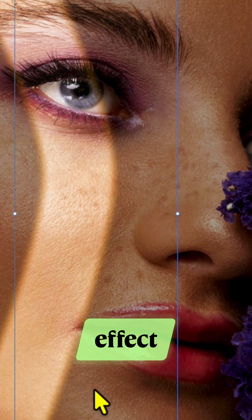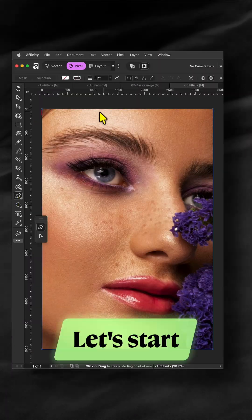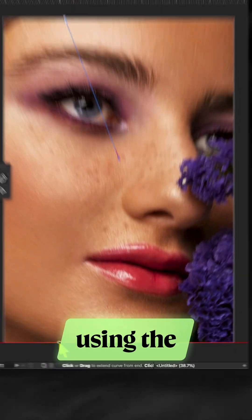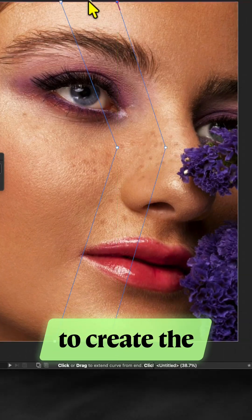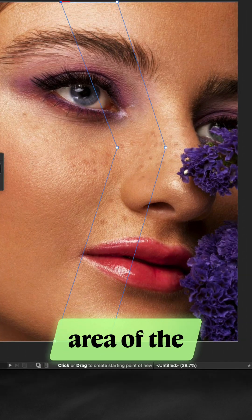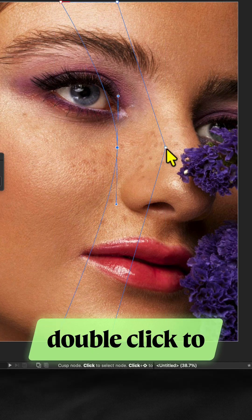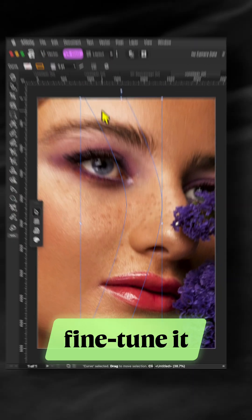You are going to like this effect. Let's start first by using the pen tool to create the area of the light and double click to fine tune it.